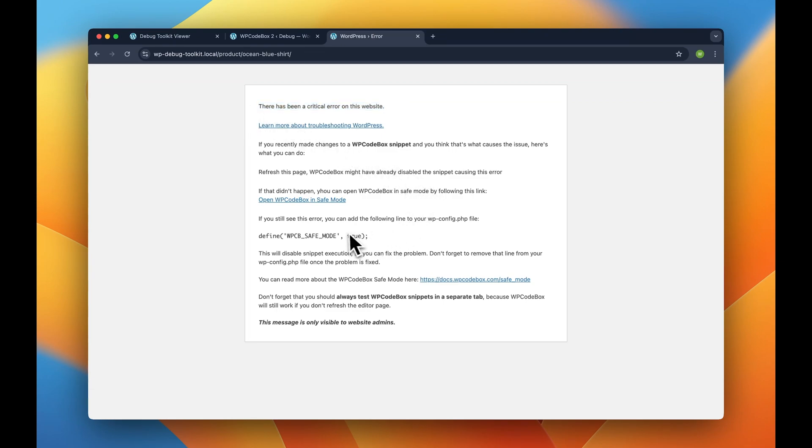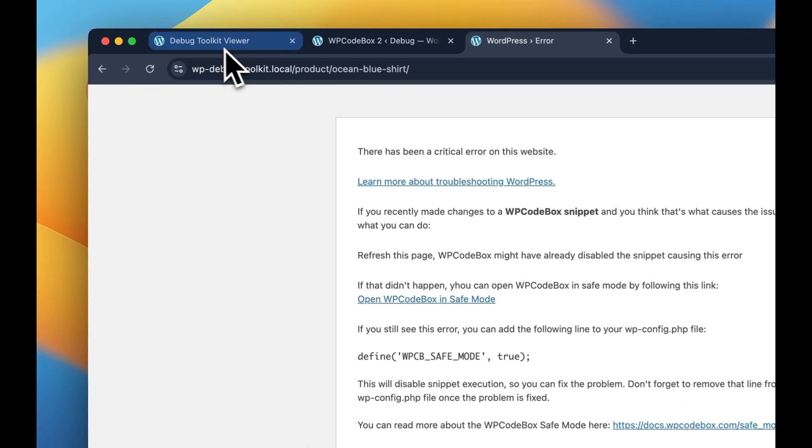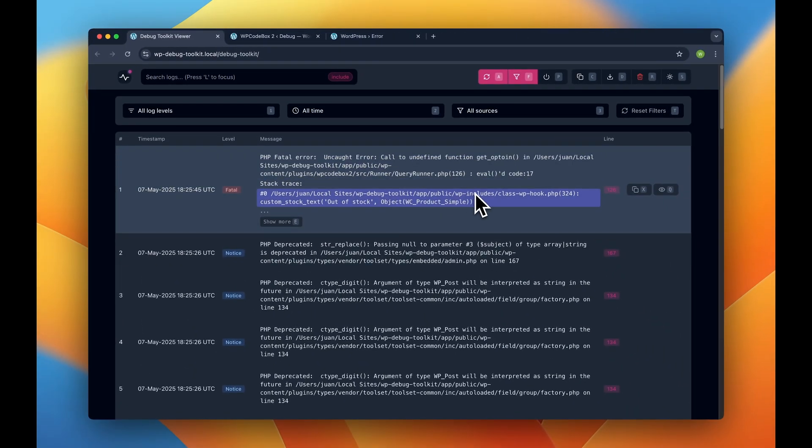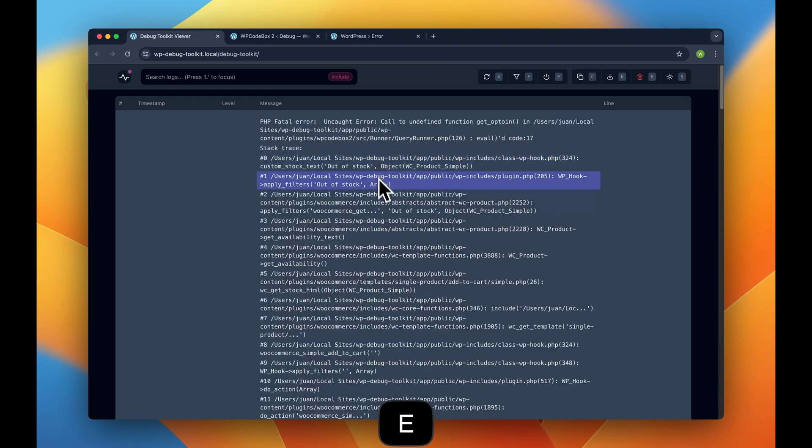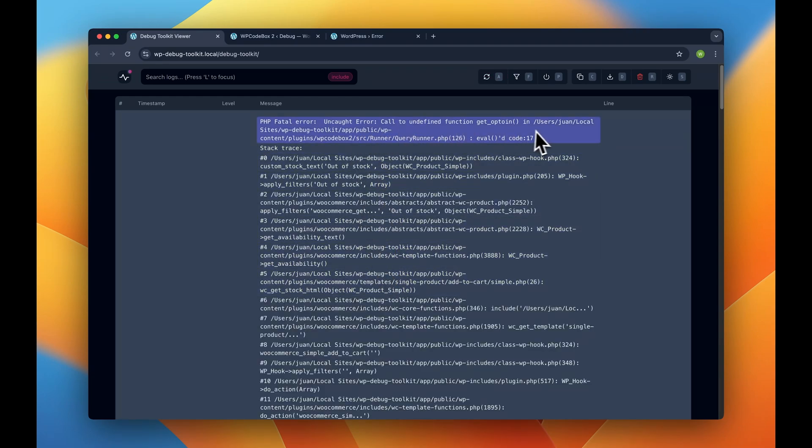Unfortunately, not much we can do. However, since we have WP Debug Toolkit installed and we have our app installed, we can just open the viewer app and the viewer will instantly load all of the recent logs. And as you can see, we have here the last one.